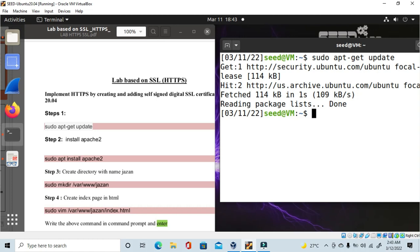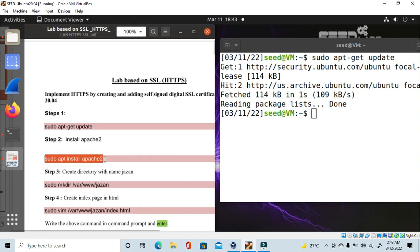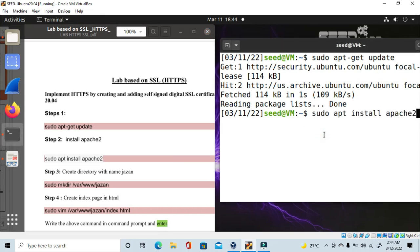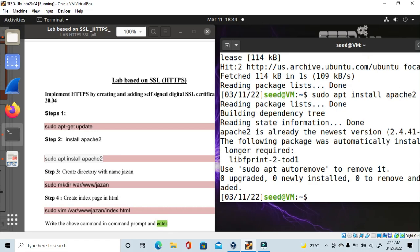The second step is to install the Apache server. I have already installed it — if you haven't, use this command to install Apache, because to implement HTTPS it is required. Press enter. Already installed, so it shows the newest version is already there. If it's not on your computer, you'll need to install it.